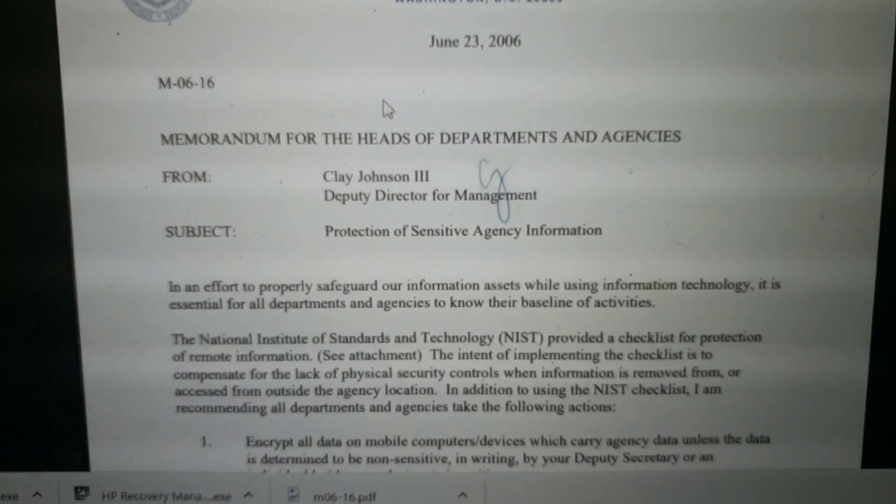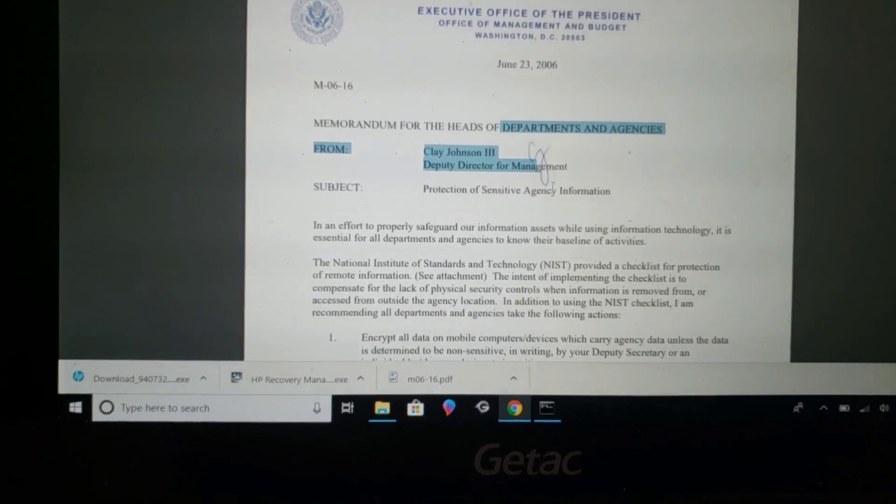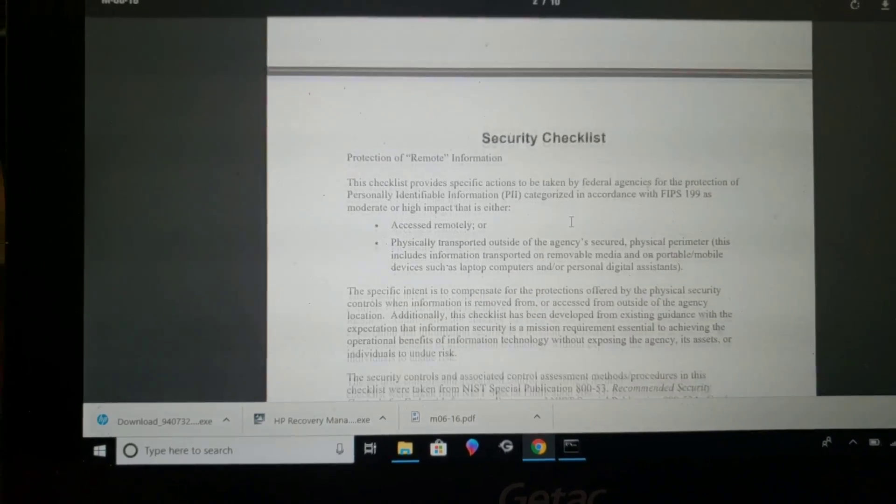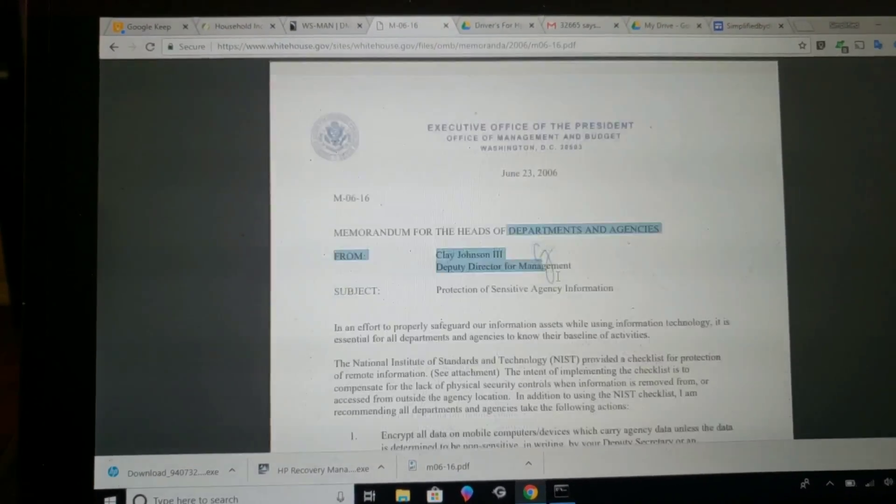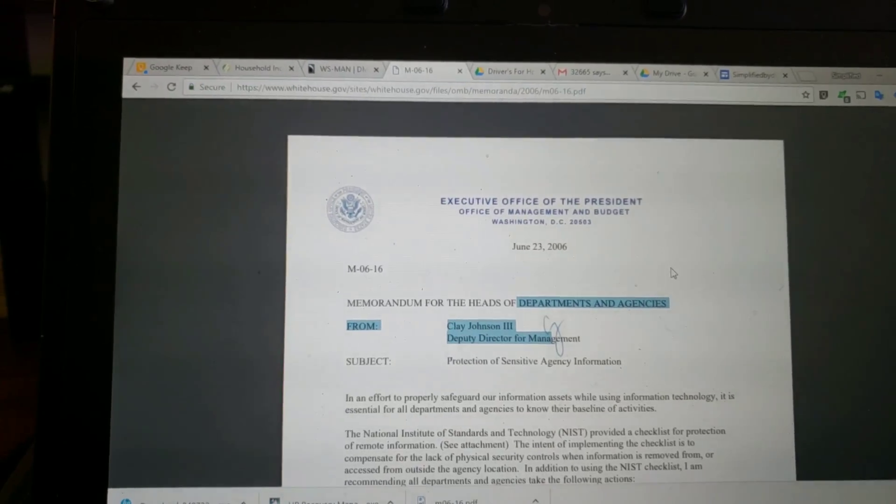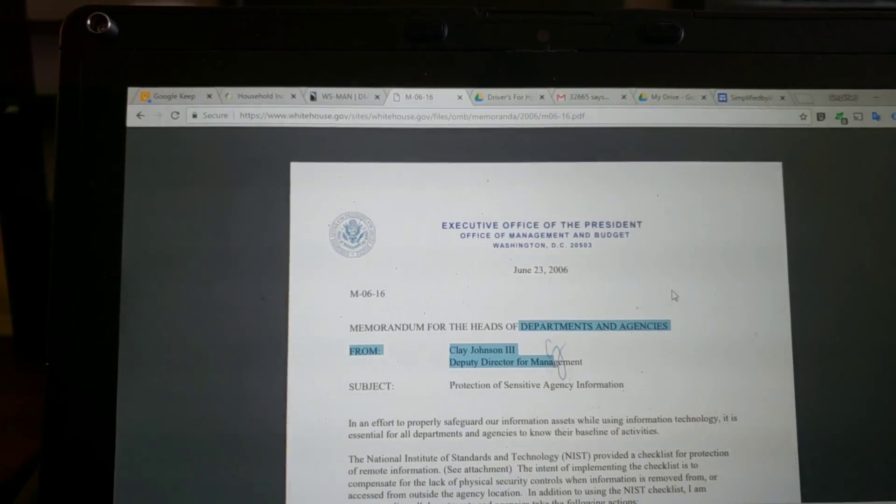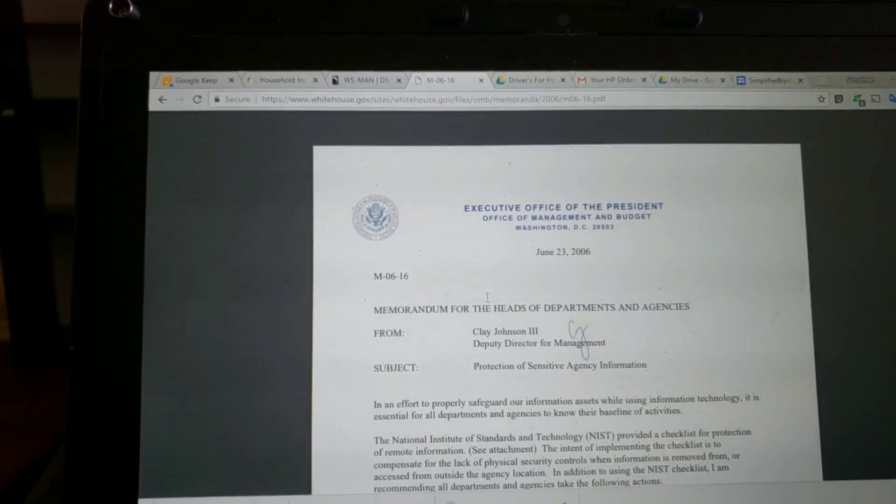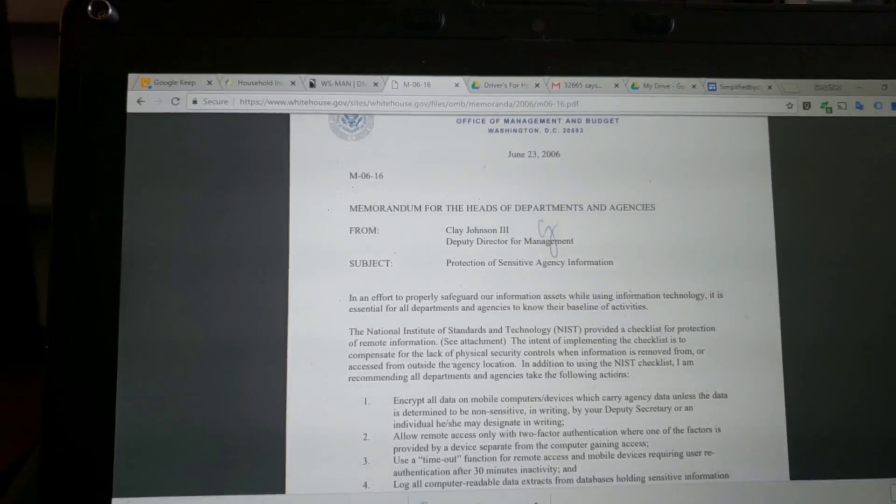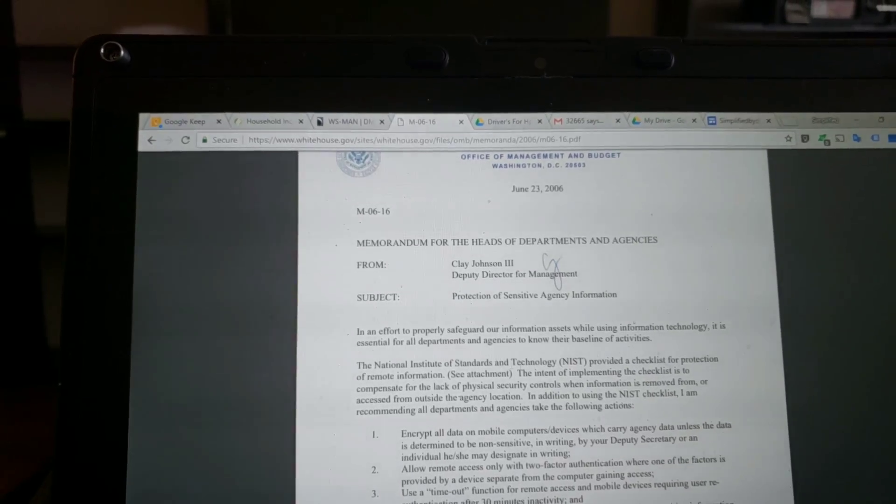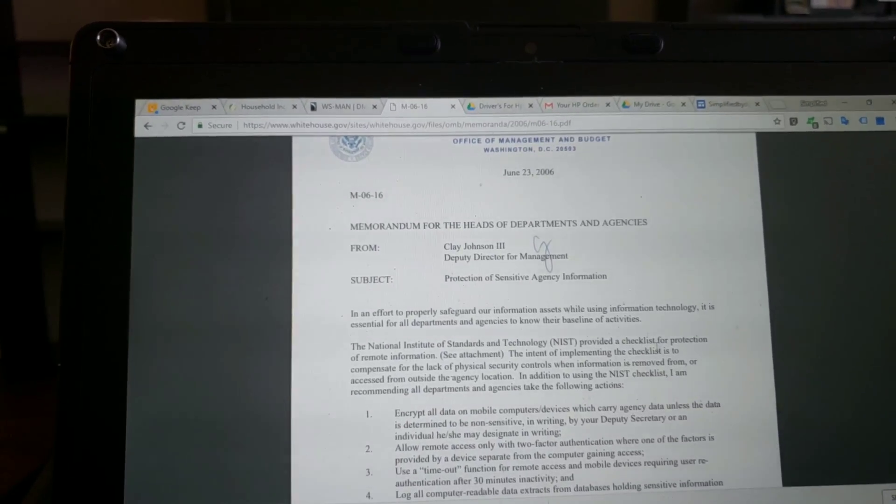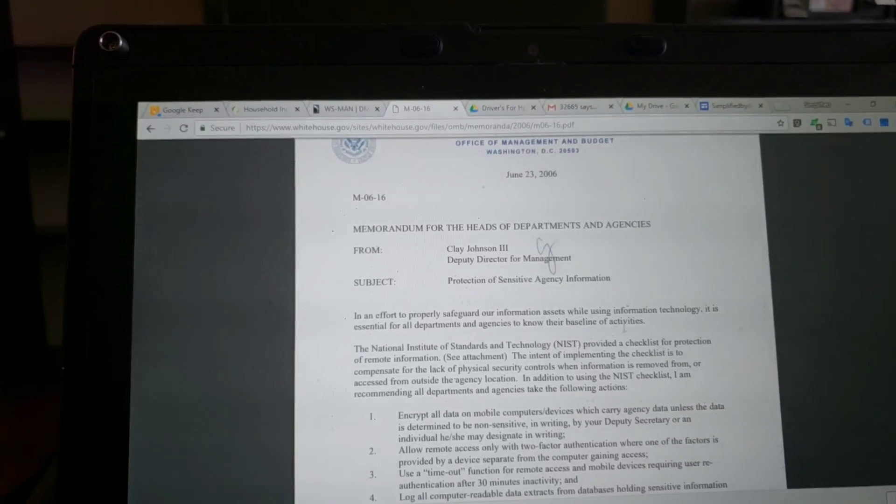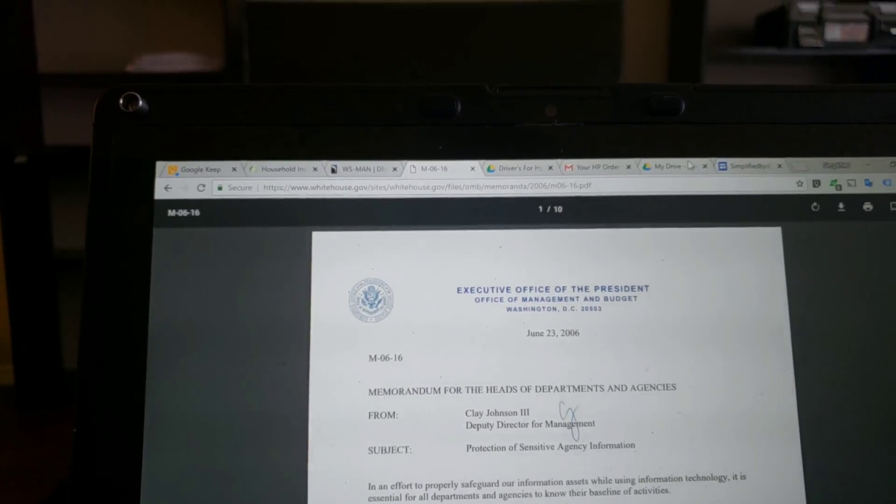Anyways, I'm going to show you guys officially I threw in the towel on trying to bypass this. This is like from the president, the White House Executive Office of the President, Office of Management and Budget, Washington DC. And it goes down to talk about the National Institute of Standards and Technology. I'm not going to continue to read because I'm afraid I'll get in trouble just for that.